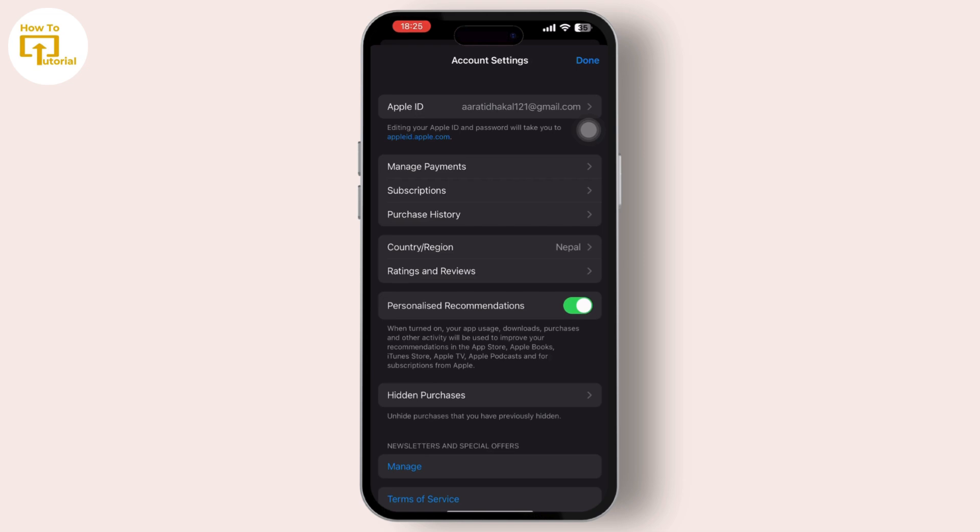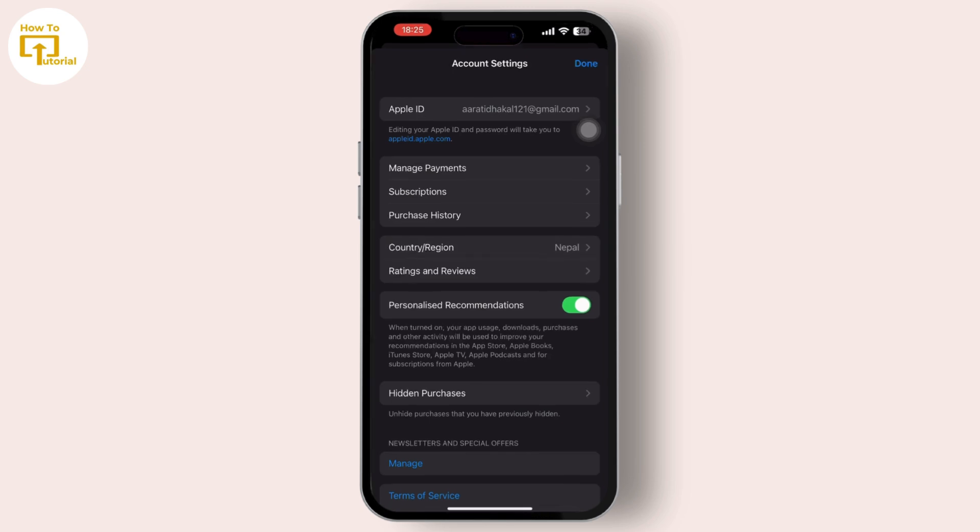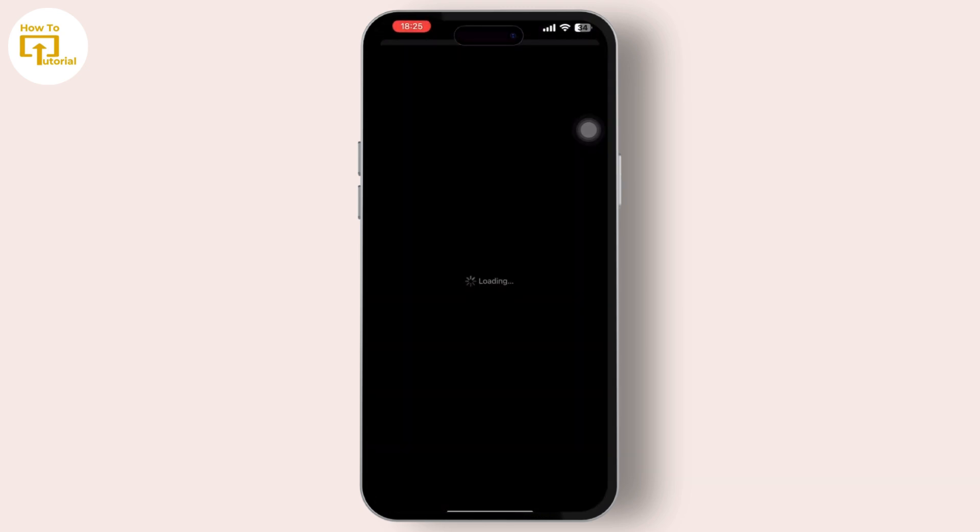You'll be navigated to another page where you will change the country and region.